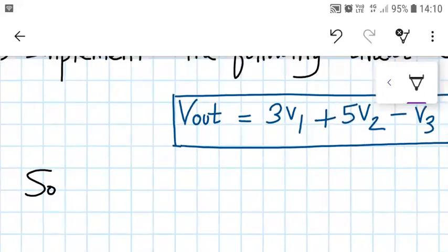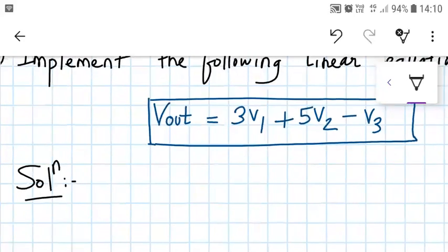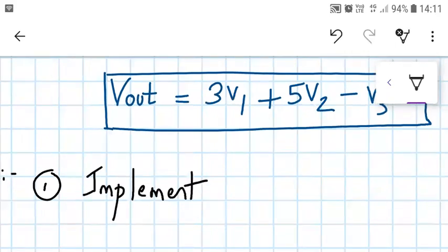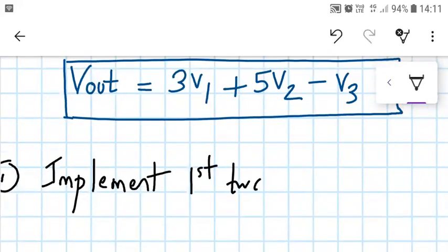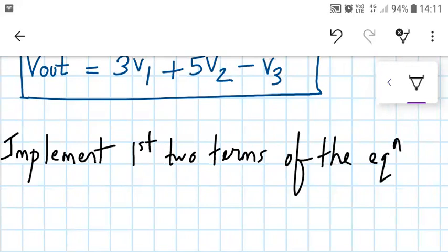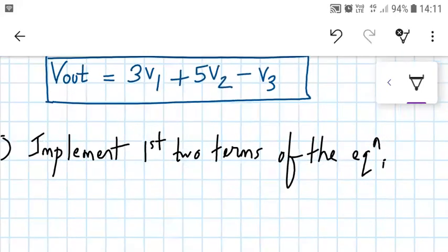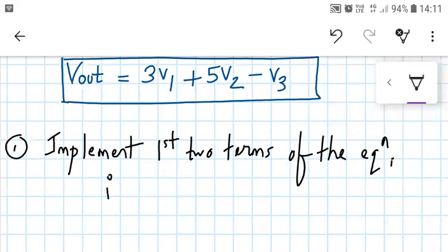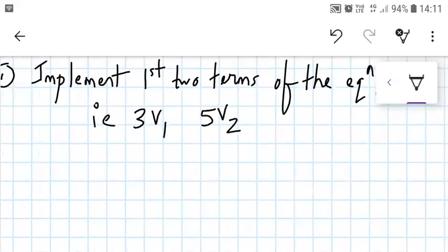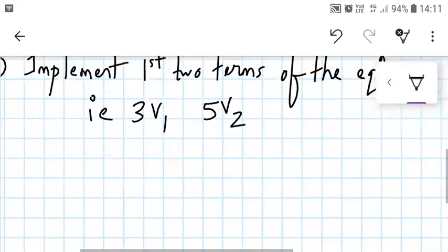Let us begin with the solution. We'll break it down into two parts. In the first part, we will be implementing the first two terms of the equation — that is 3 times V1 and 5 times V2. We'll do that first and then consider evaluating the entire expression. Do we have any familiar OPAM circuit which can add the two terms together? Yes, we have studied that in the last lecture. Let's try building that circuit.